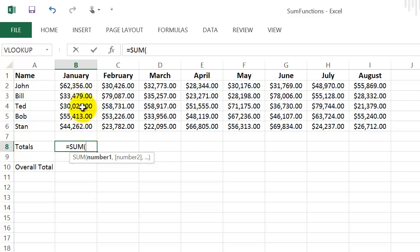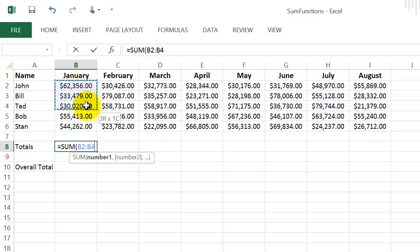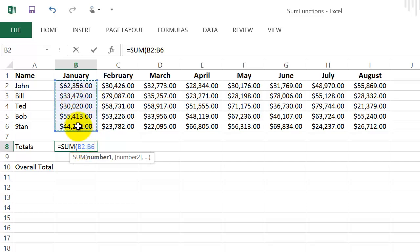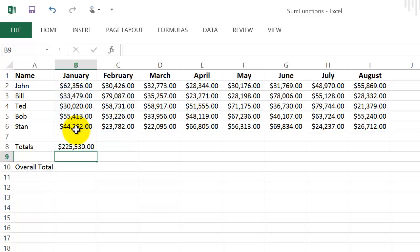I want to add up the January column to see total sales. All I do is left-click and hold my mouse button down and drag all the way down to everything I want to include in the total. Then you can close the parenthesis, or you can leave it open — Excel will automatically put a closing parenthesis in if you just hit Enter. I'll close the parenthesis and hit Enter, and there it gives me my total.